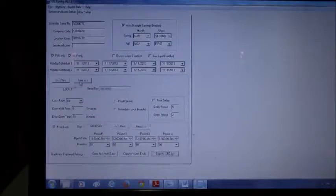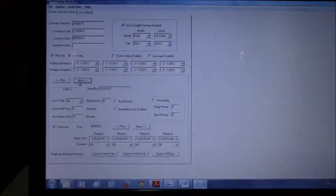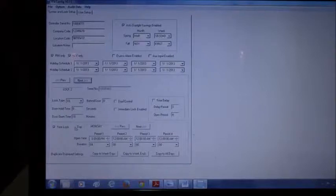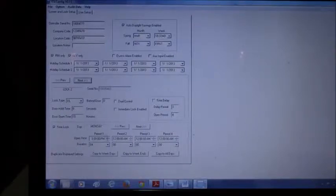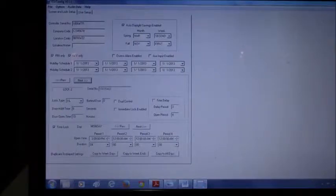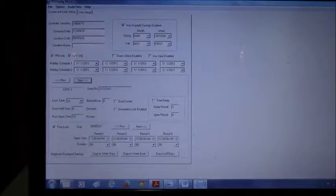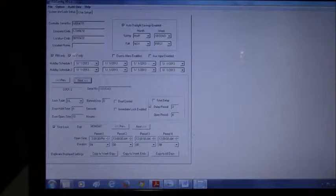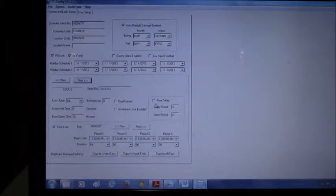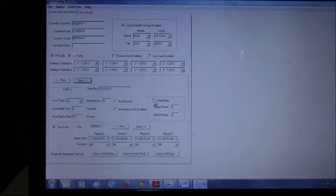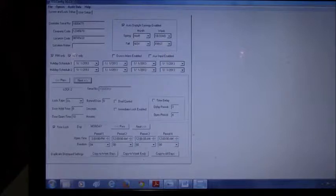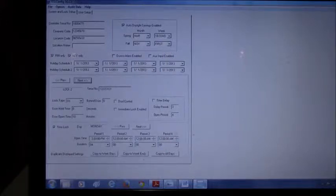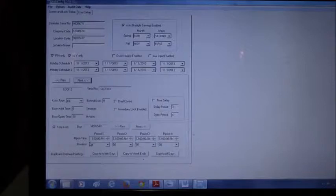For lock 2, if you have a different schedule, you select next and now you have the settings for lock 2. Here it says lock 2 and here is the settings. Within the software we can also enable or disable time delay. For lock 2, here's the time delay setting and here is the time lock settings.